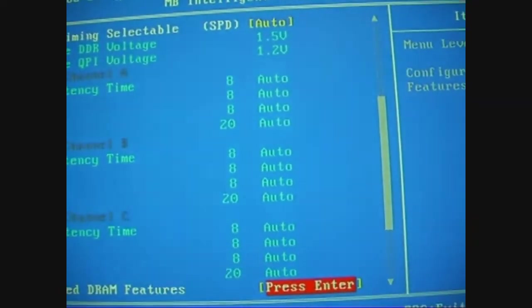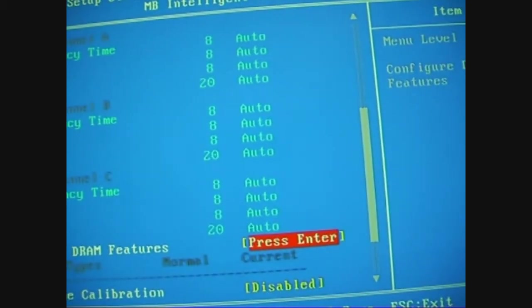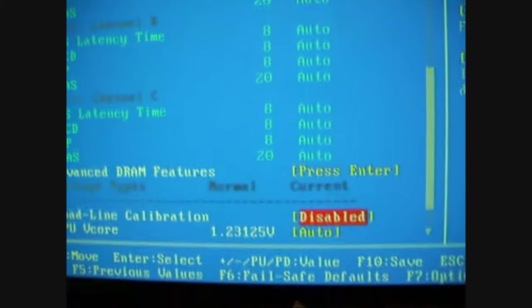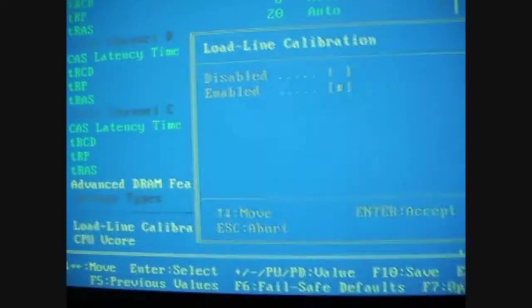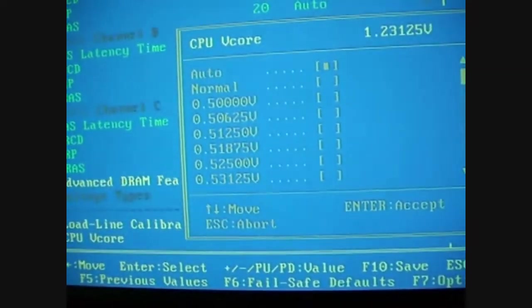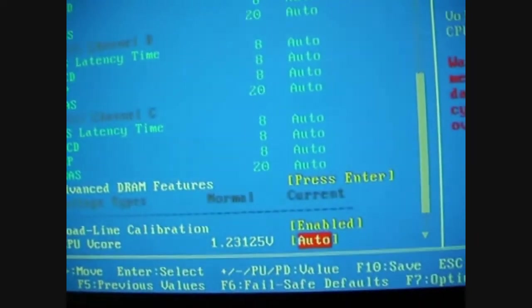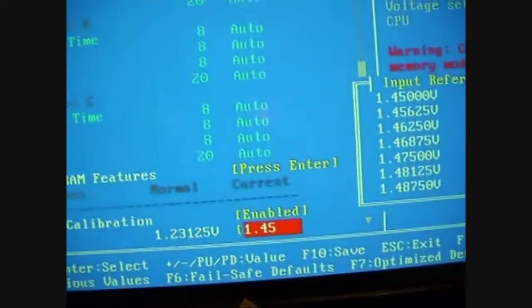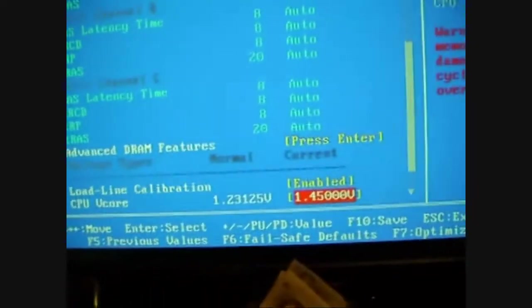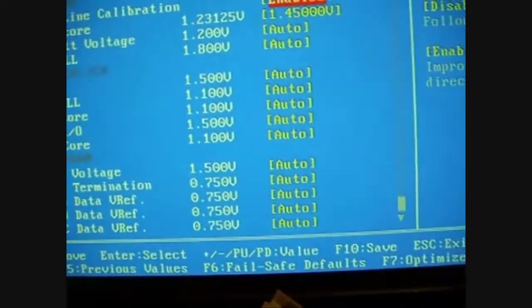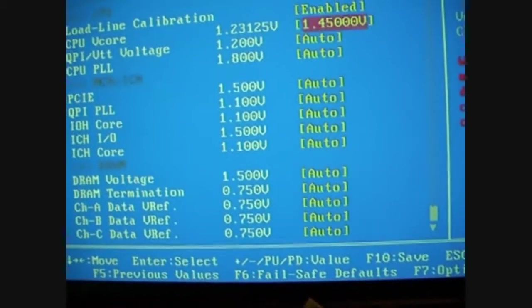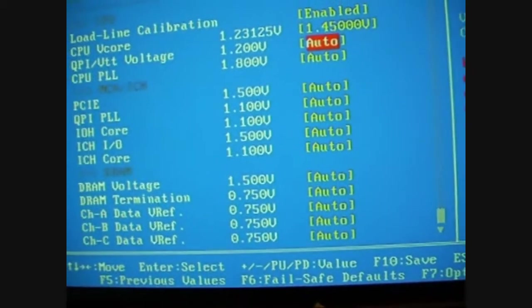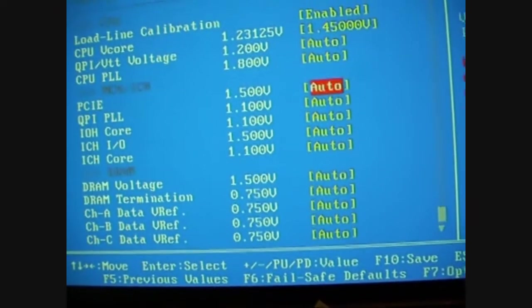Load line calibration, which is basically V droop control, stick that on. CPU voltage, I'm going to try 1.45. I'm just going to go into the advanced control. CPU VTT, QPI I'll leave that on auto, I leave everything on auto.